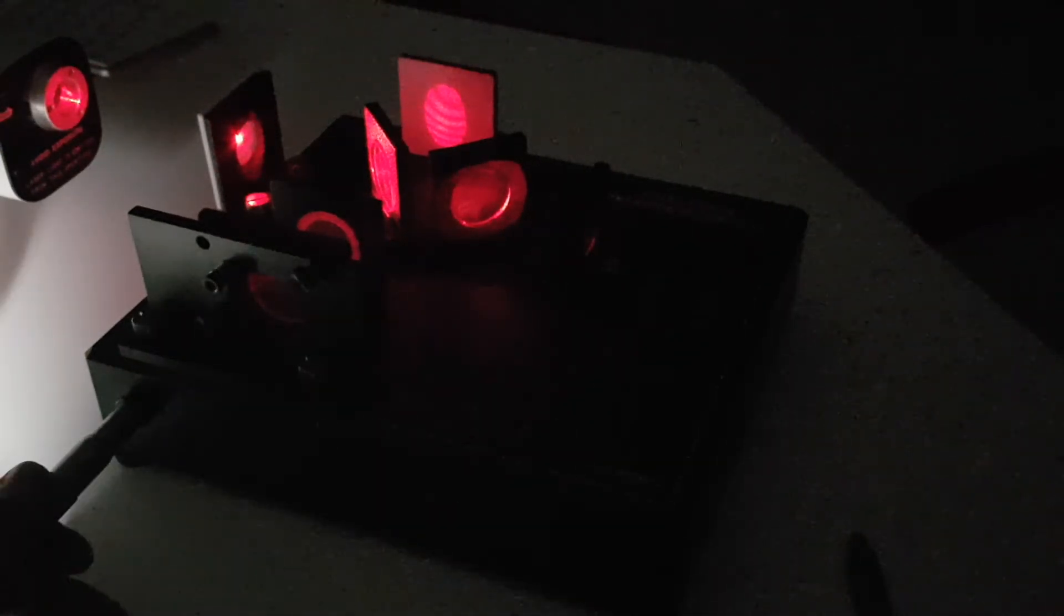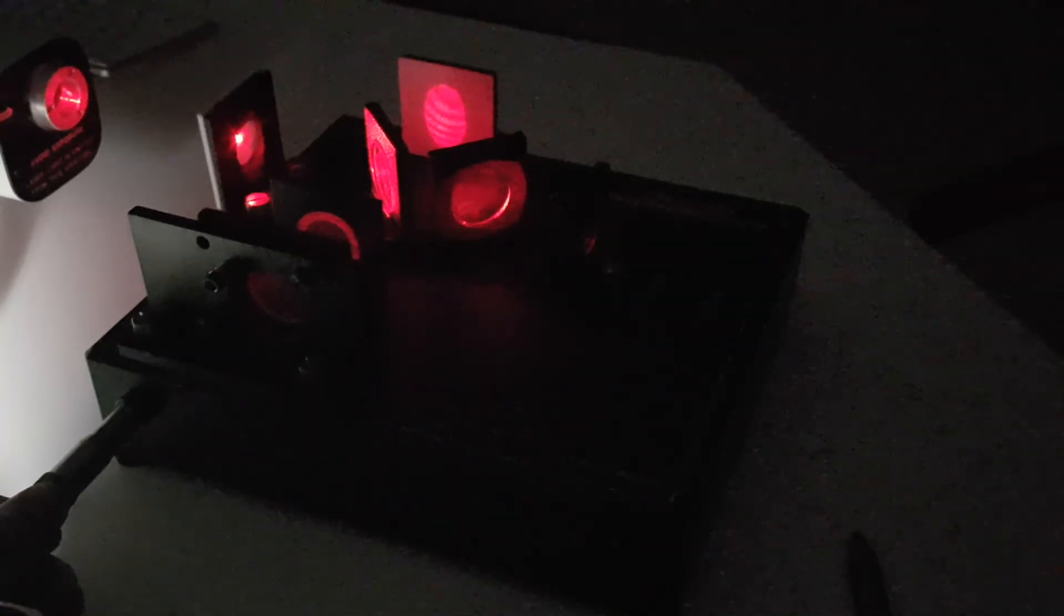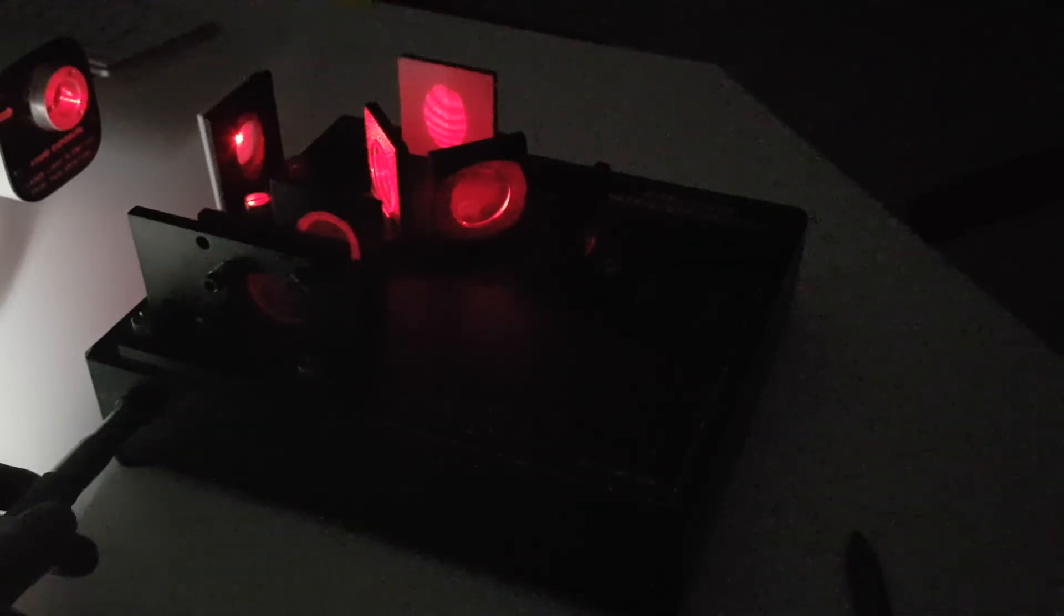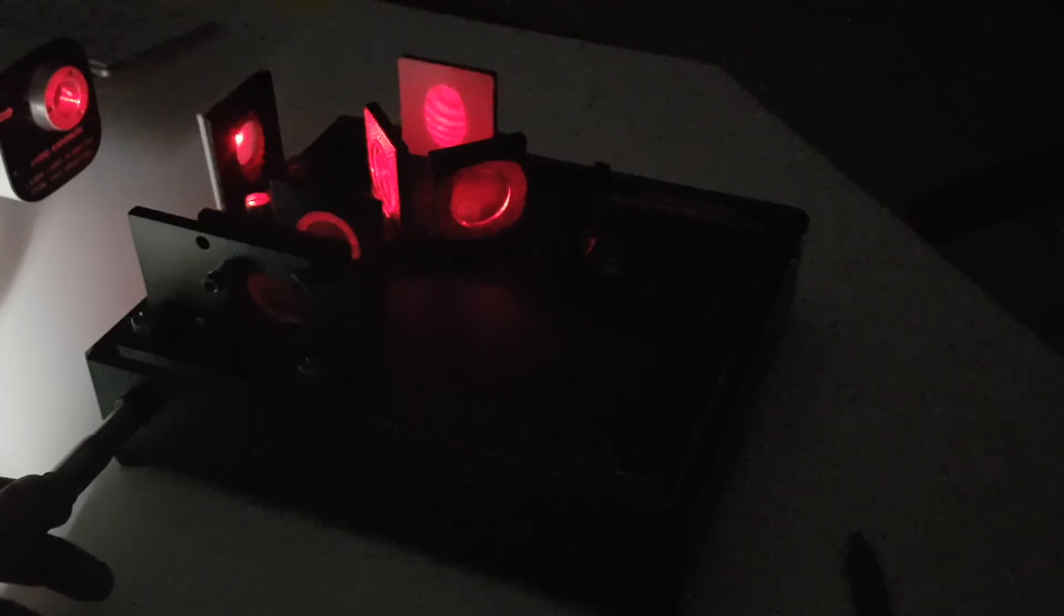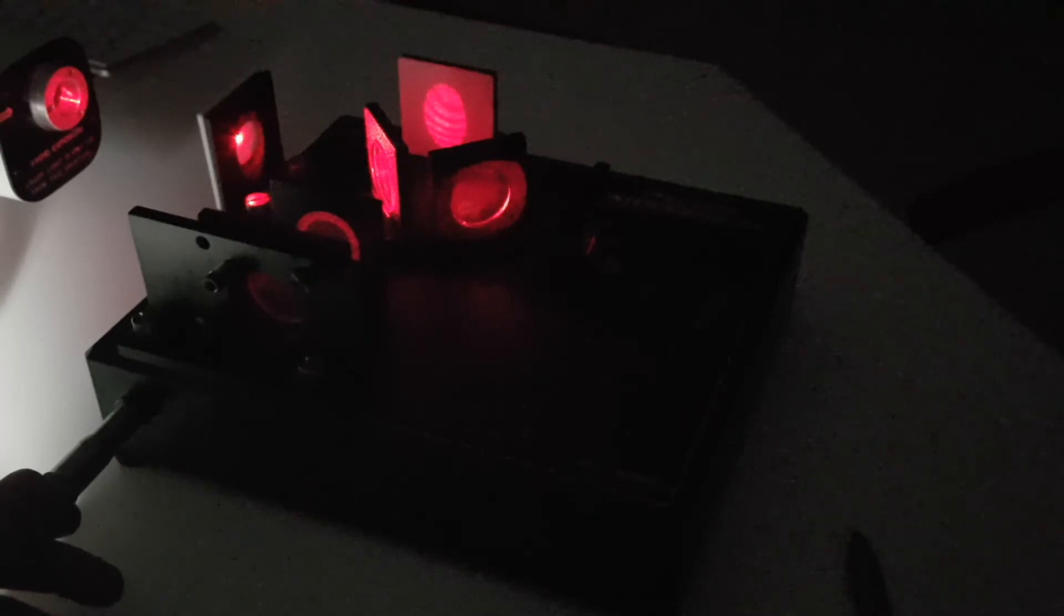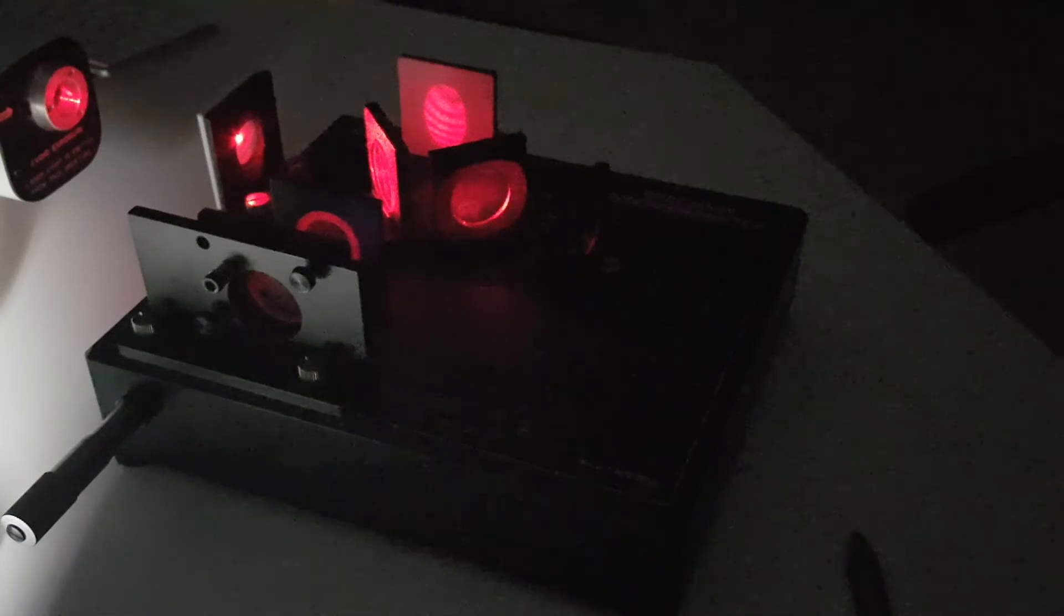If I now move the micrometer screw, you can see that the fringes will shift their position on the screen, and so we could use this as a means of measuring distance by adjusting the screw. If we go in one direction we can reverse and the fringes will go off screen vertically. If we go the other direction they come onto the screen from the top. So there you have the alignment of the interferometer.